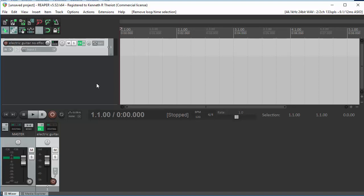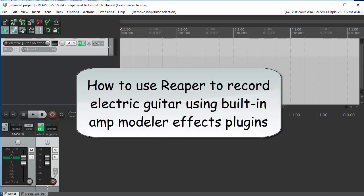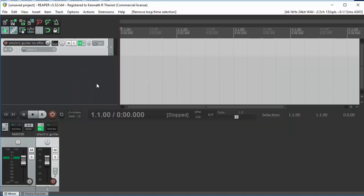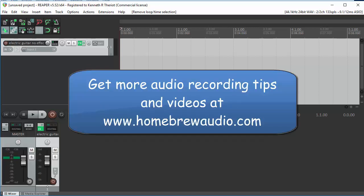So that is how you can use Reaper and its built-in amp modeler to both record electric guitar and play electric guitar live using those modeled amps.